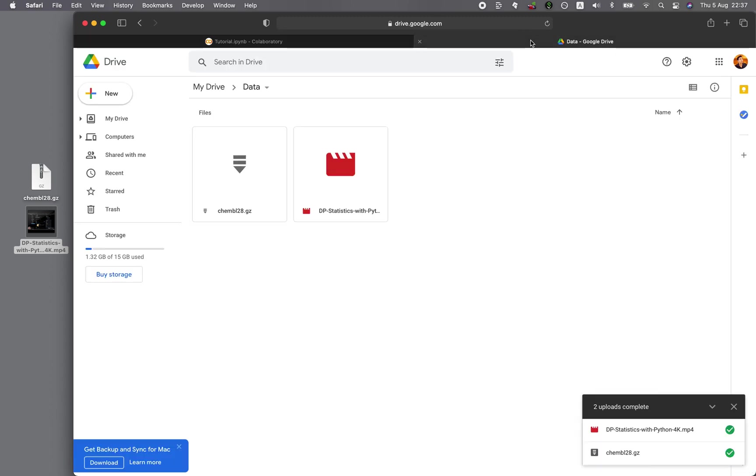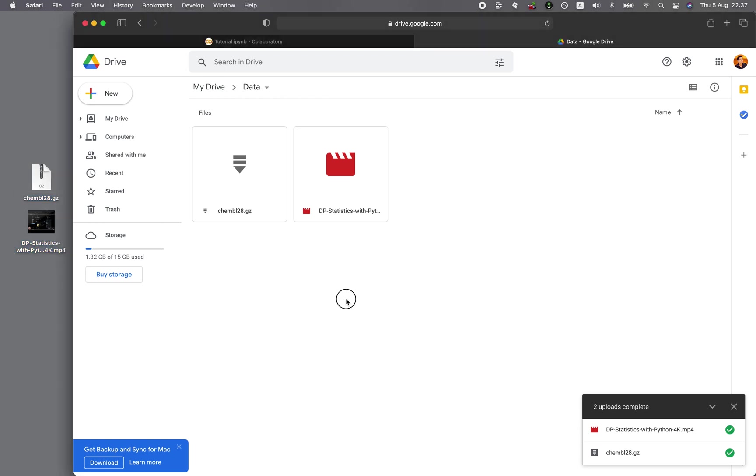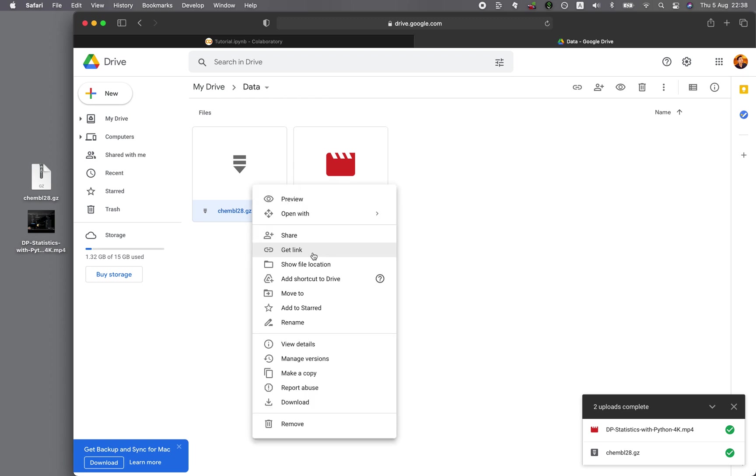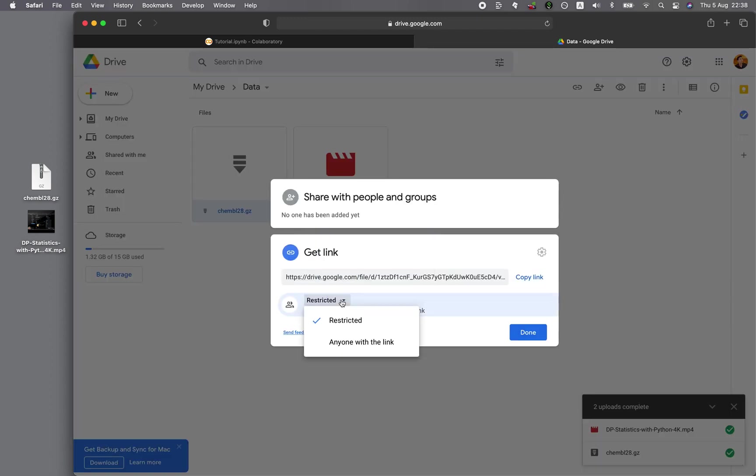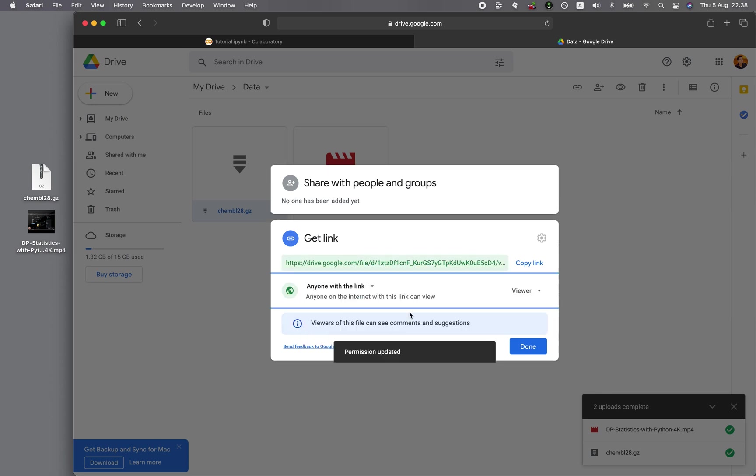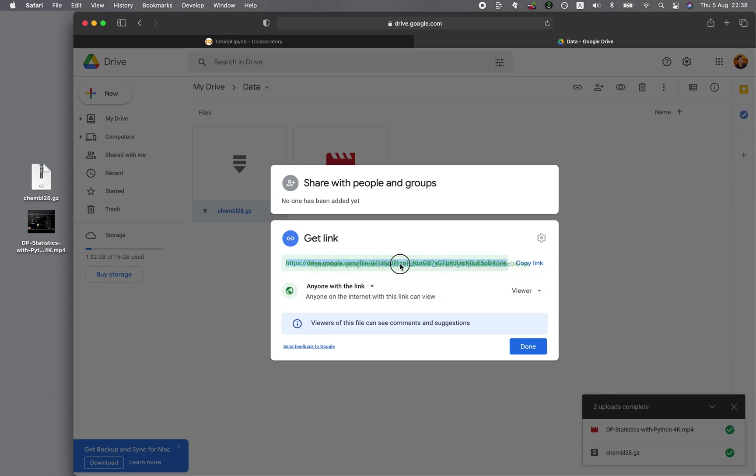So let's hop on to Google Drive. So both of these files I have already uploaded into Google Drive in the data folder. And so what I will do now is I'll have to activate the permission. I'll right-click on the file, click on Get Link, and then for Restricted, you want to click on Anyone with the link. And then you want to copy the ID of the file, which is right here.